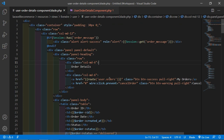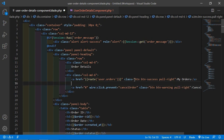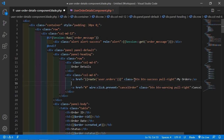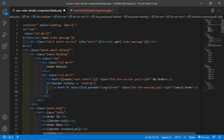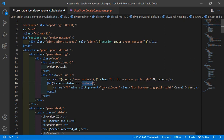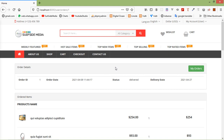One more thing — before the cancel order link, let's add a condition: if dollar order arrow status is equal to 'ordered', then show this link; otherwise hide this link. So if order status is equal to 'ordered', show the link; otherwise close the if block. Save this file and now it's done.